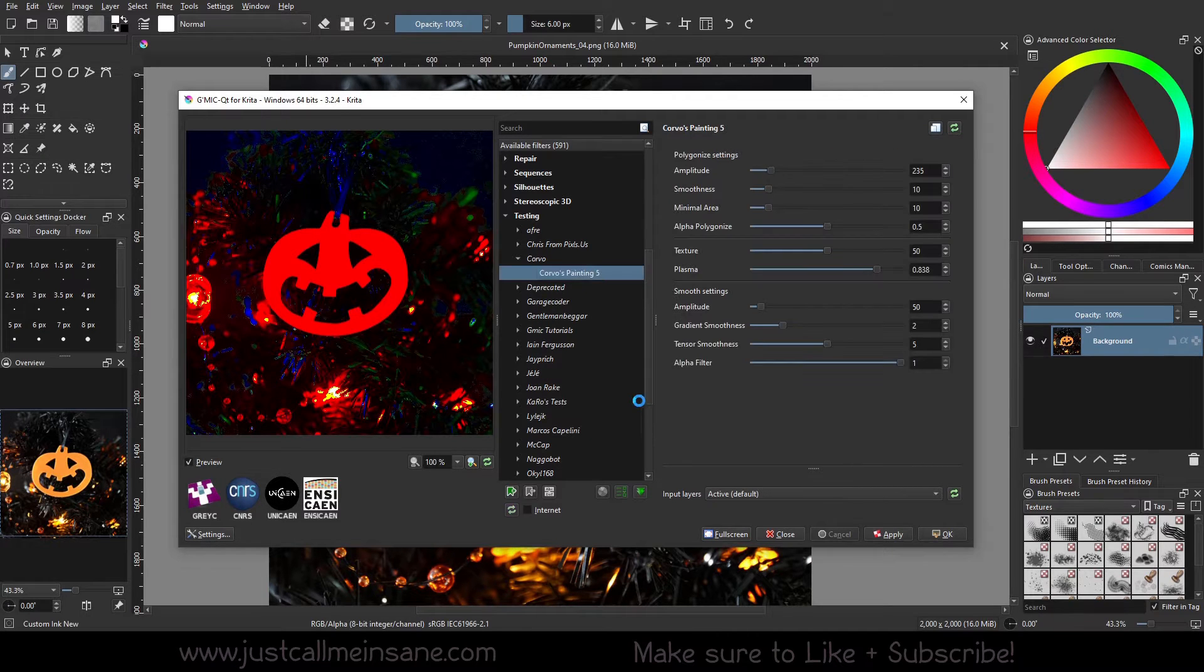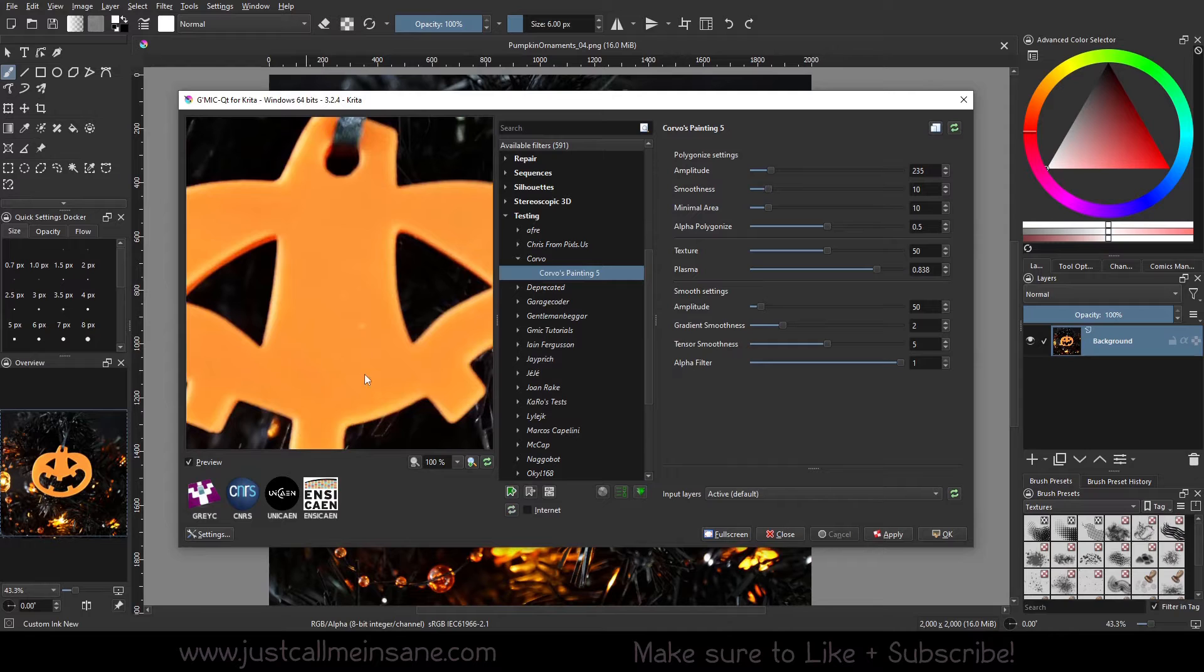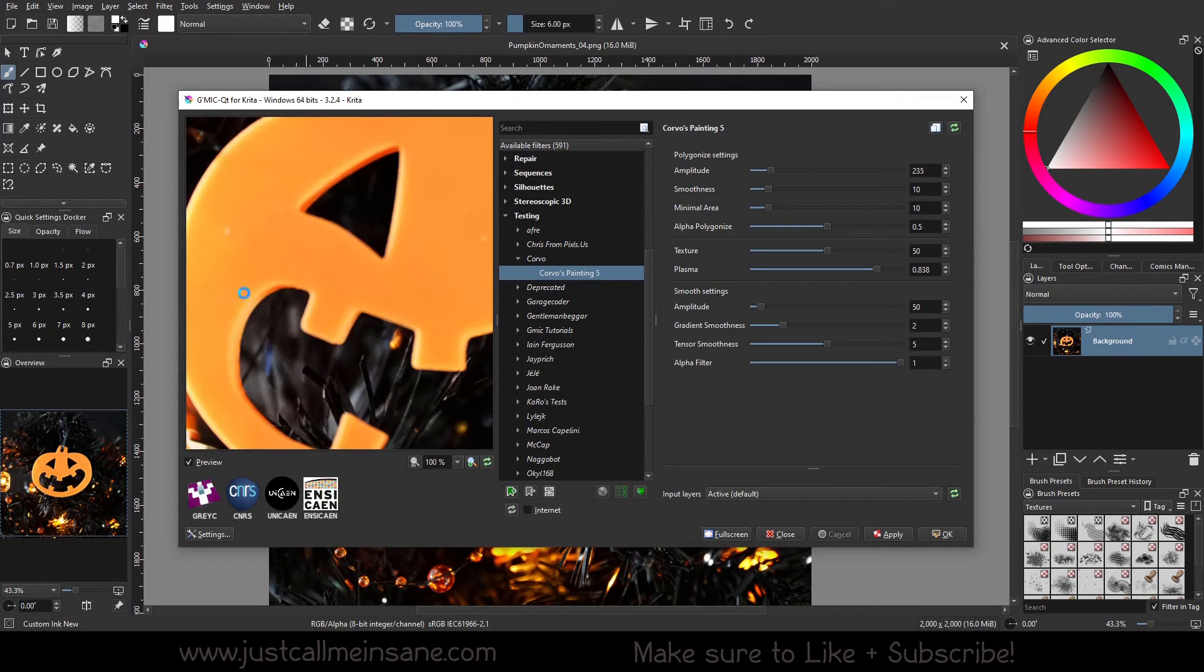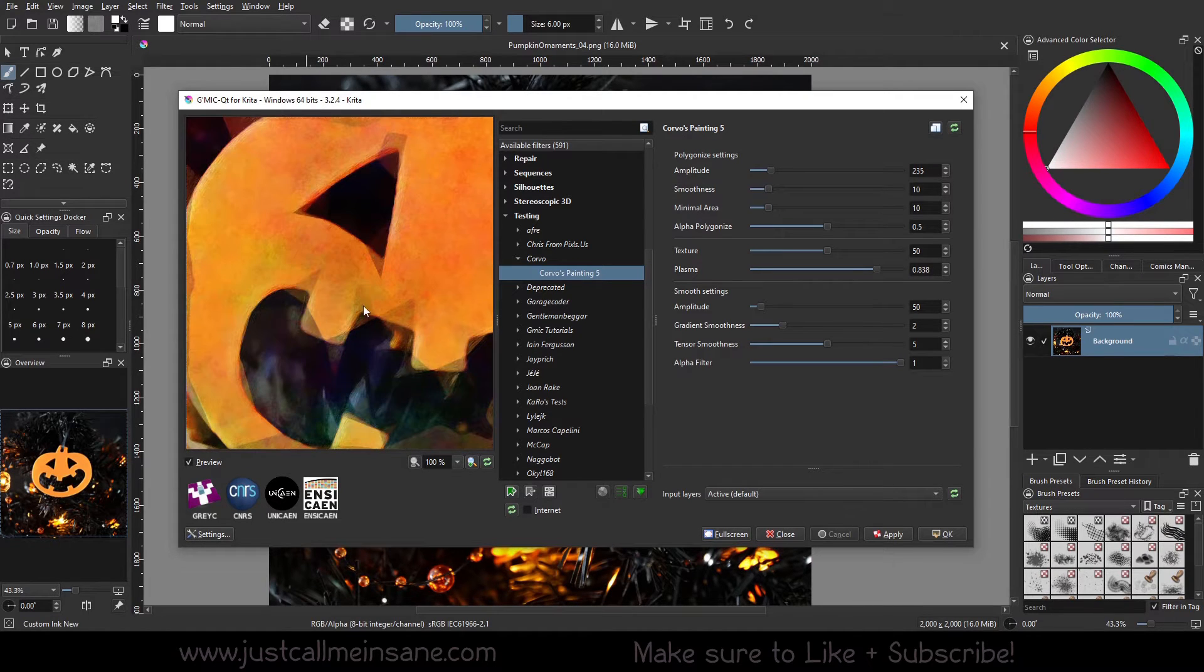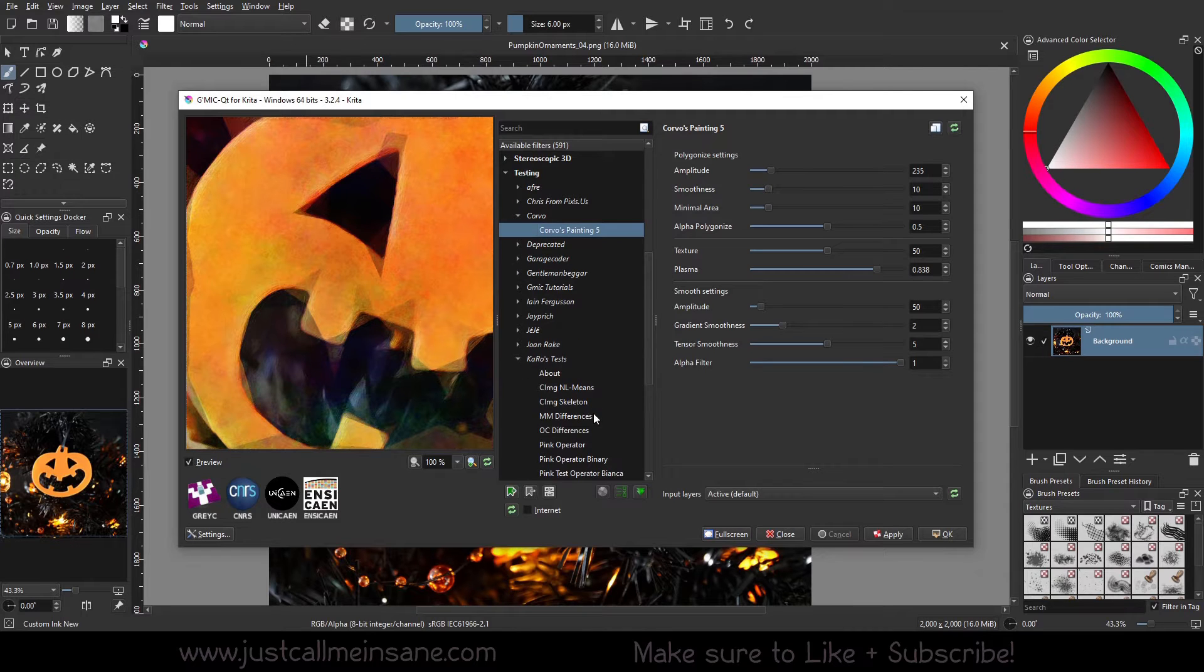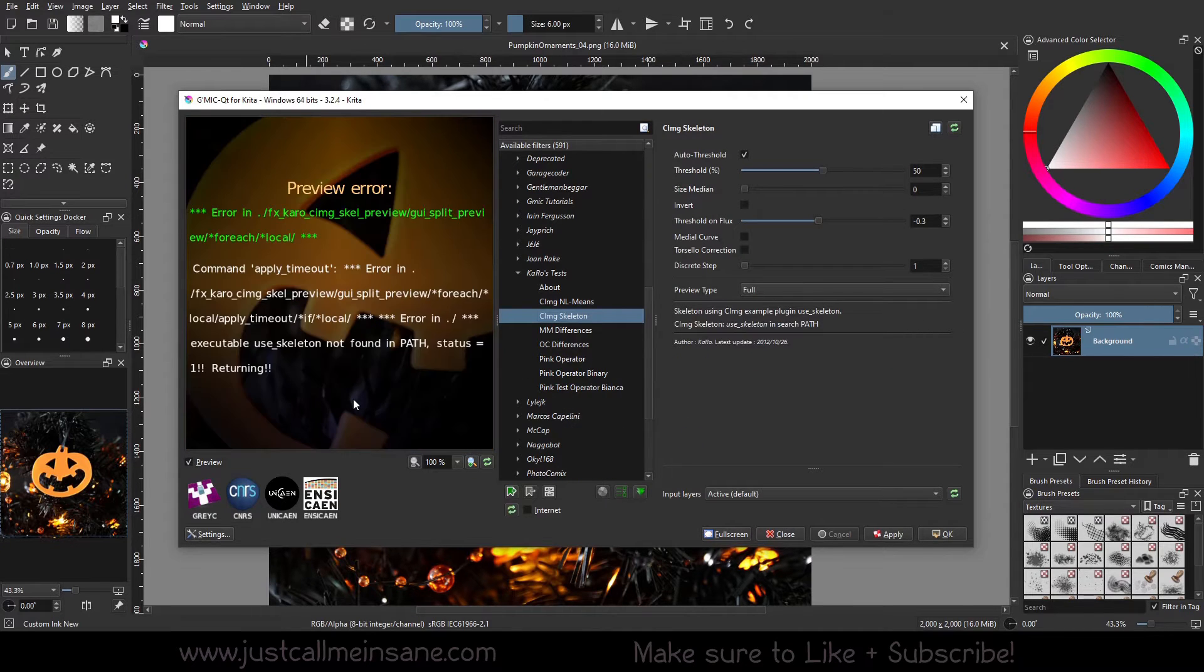Corvo painting, so you can change the different settings to get a really interesting look here. I actually liked this color. It's like a nice texture. There's just a ton of different stuff here.